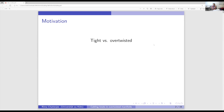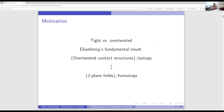The reason behind this is Eliashberg's fundamental result, which classifies overtwisted contact structures: overtwisted contact structures up to isotopy are in one-to-one correspondence with homotopy classes of two-plane fields. This not only classifies overtwisted contact structures, but also tells us that there are a lot of them — every homotopy class of two-plane fields will find an overtwisted contact structure.